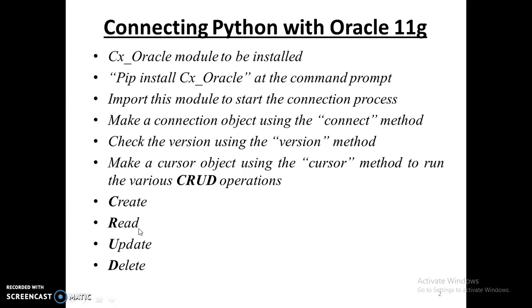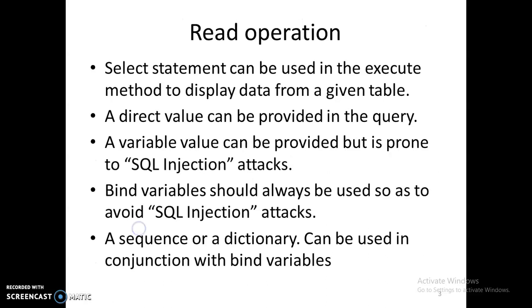We will be displaying information from various tables by writing code in Python. Then we will see how this read operation is carried out, how the SELECT statement needs to be used. We will be using the execute method to display data along with the SELECT statement, and we will see the various ways in which we can use the SELECT statement.